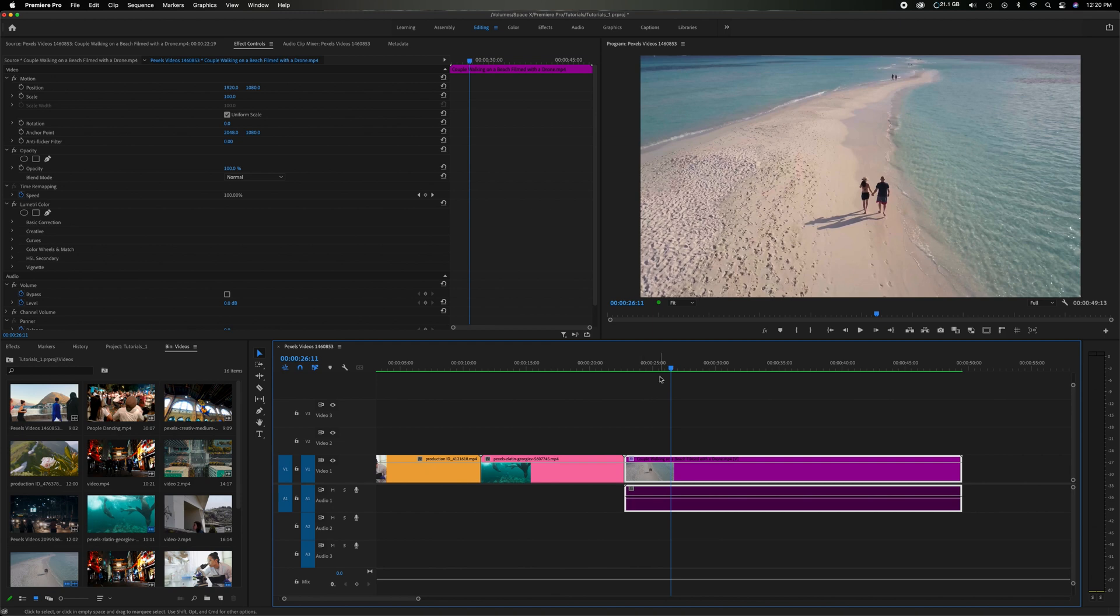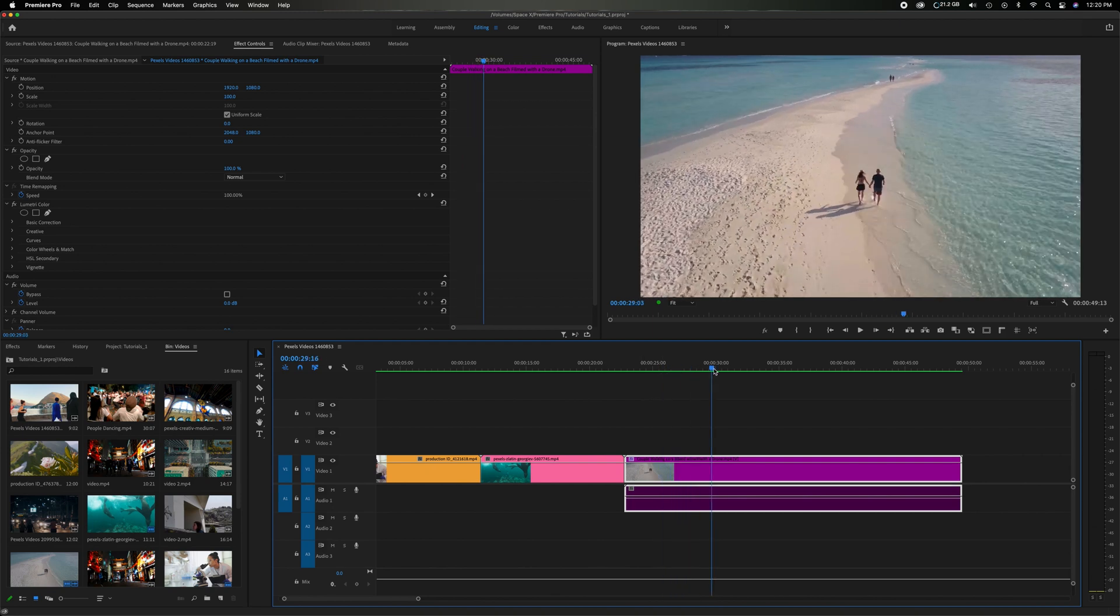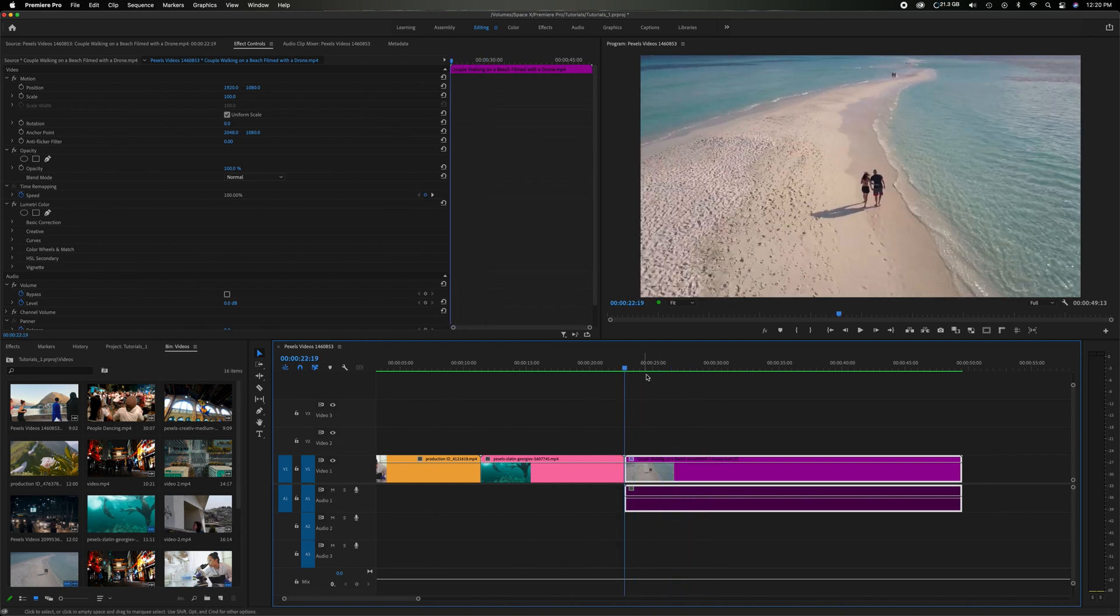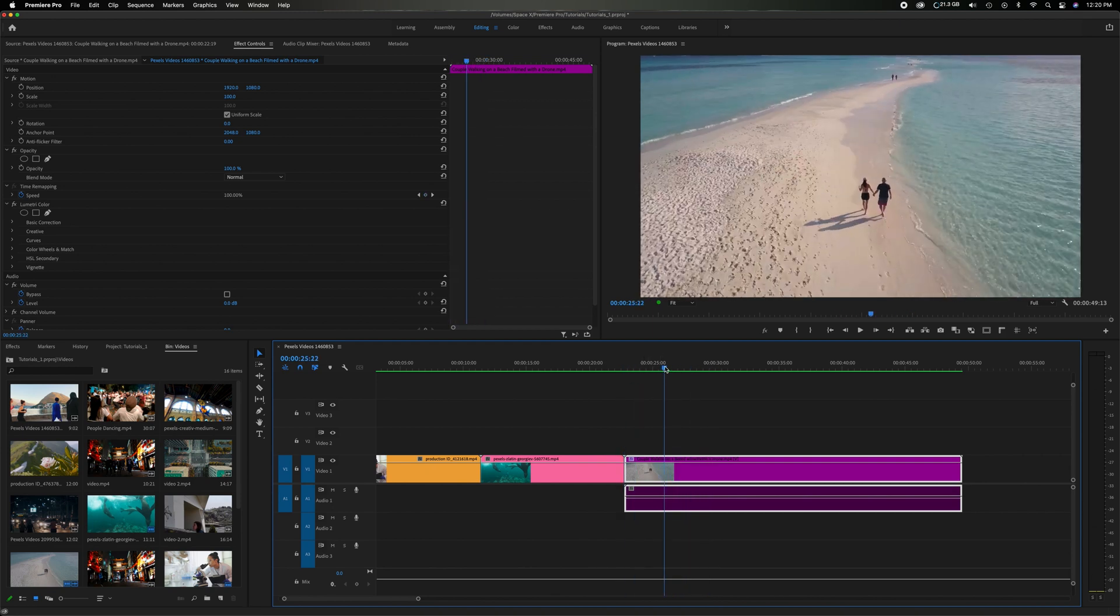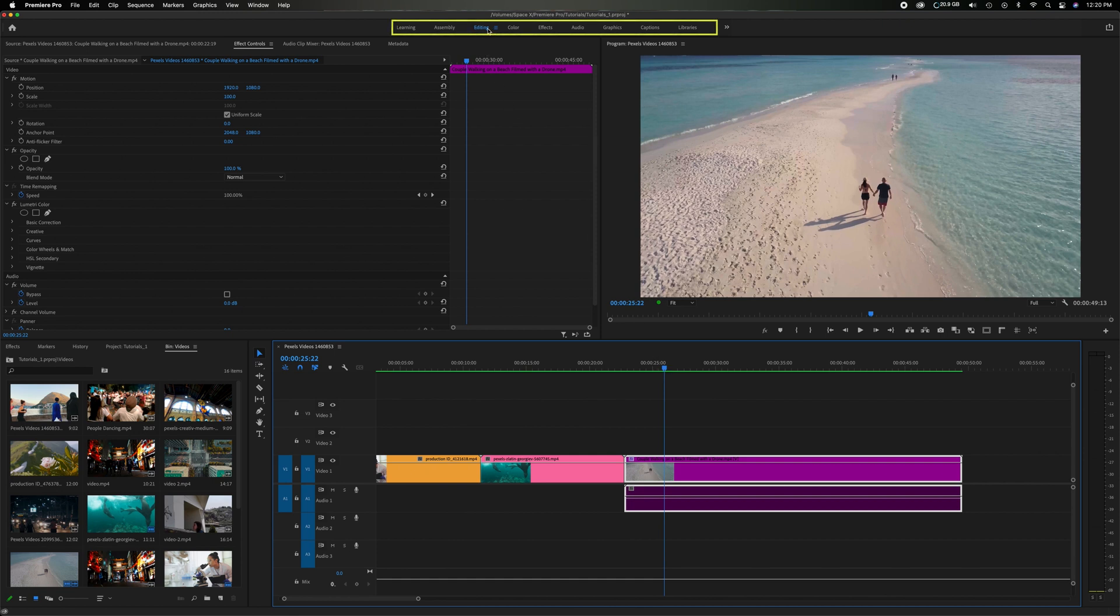So let's just say we have this video of this couple walking on the beach and I want to add some cool text but I want to add some shapes and some color behind the text to make it stand out more. So let's head up here, right now we're in the editing workspace. I'm going to move over to the graphics workspace.